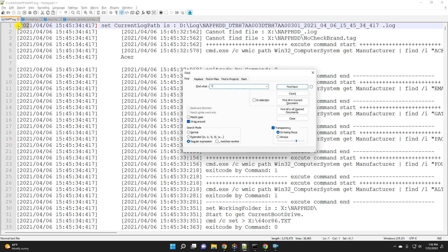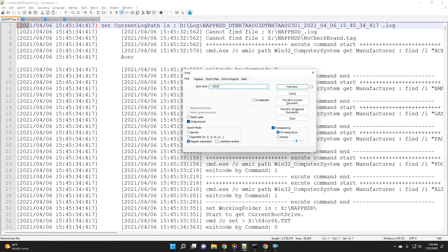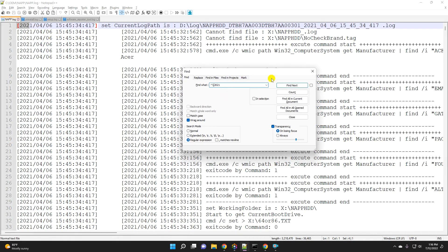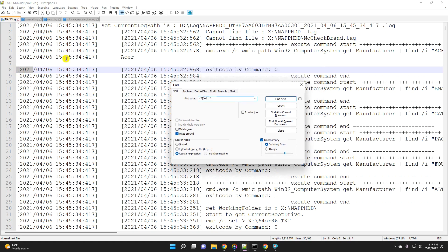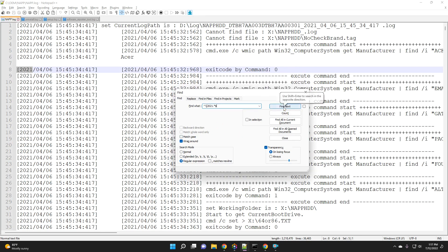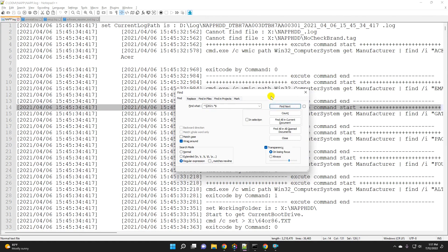The square bracket has a specific meaning in regular expression, so we need to escape it using a backslash followed by the square bracket. This tells Notepad++ to treat it as a literal square bracket, not a regex bracket. Then we add 2021. To select the entire line we add dot-star, and to match to the end of the line we add a dollar sign. You can see it is matching the entire line correctly.